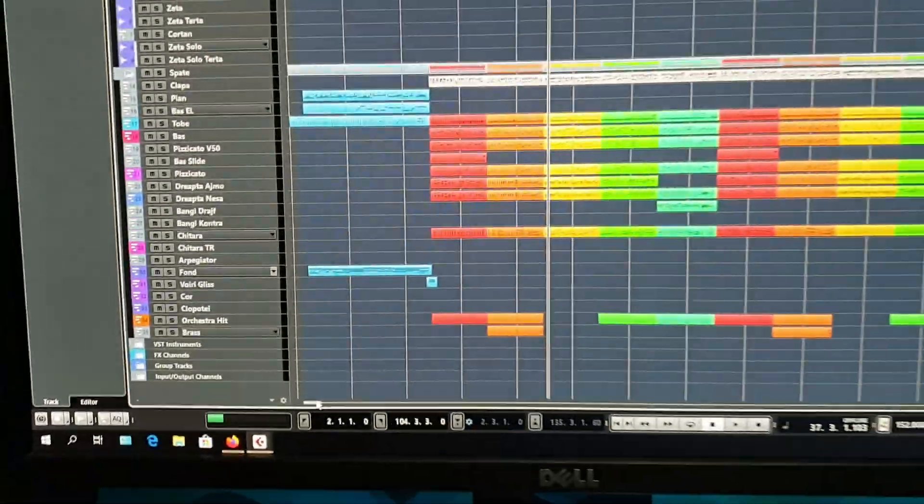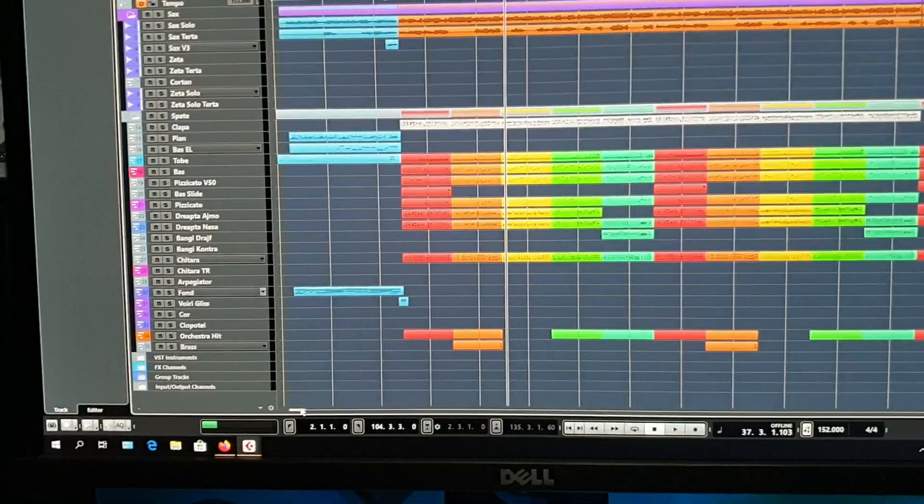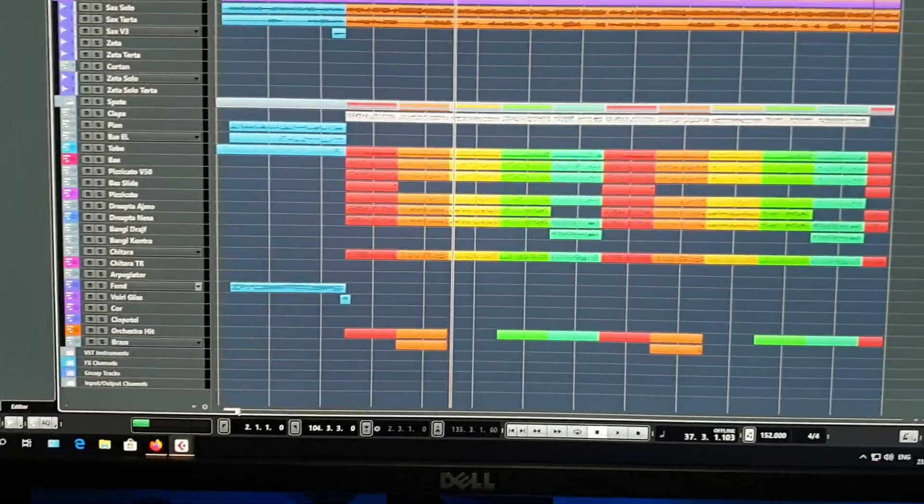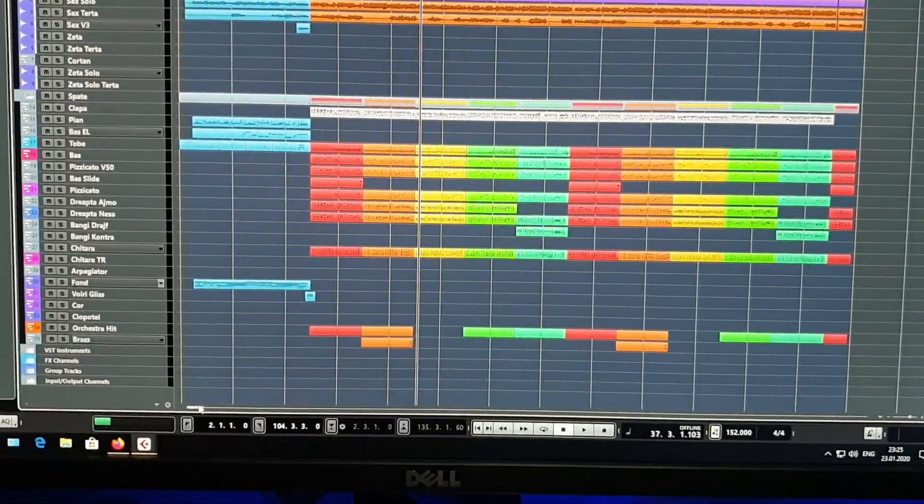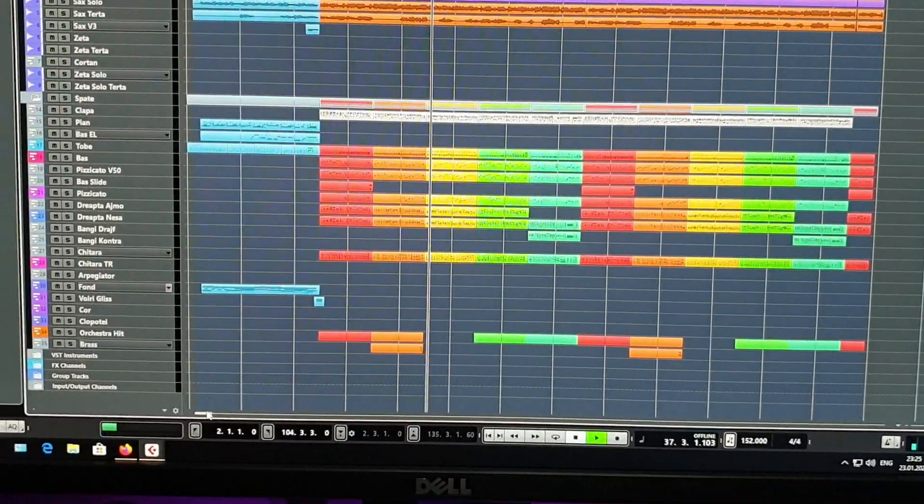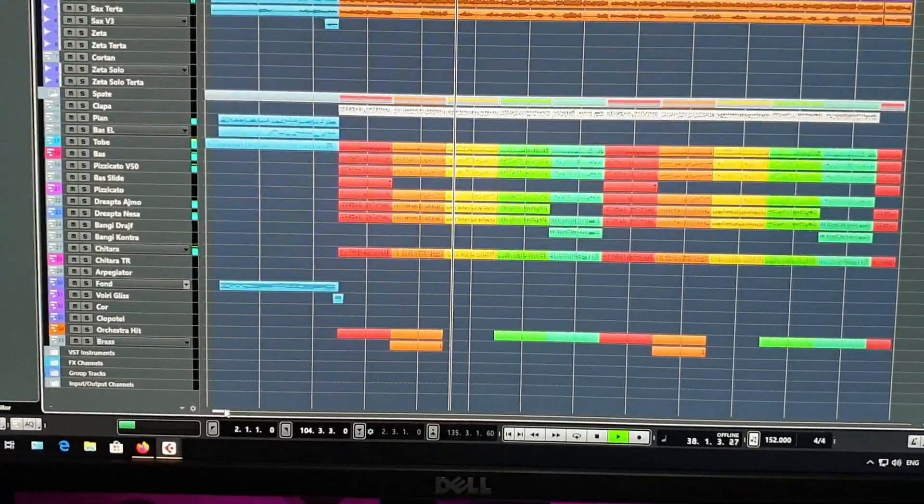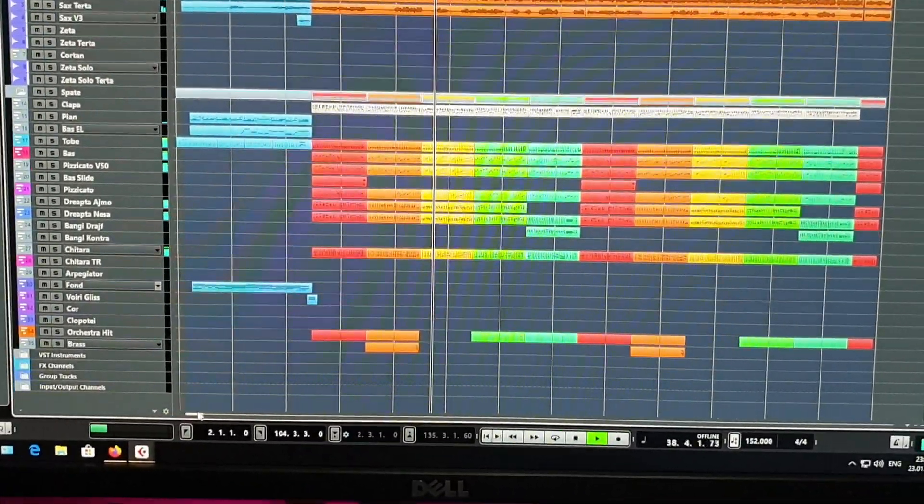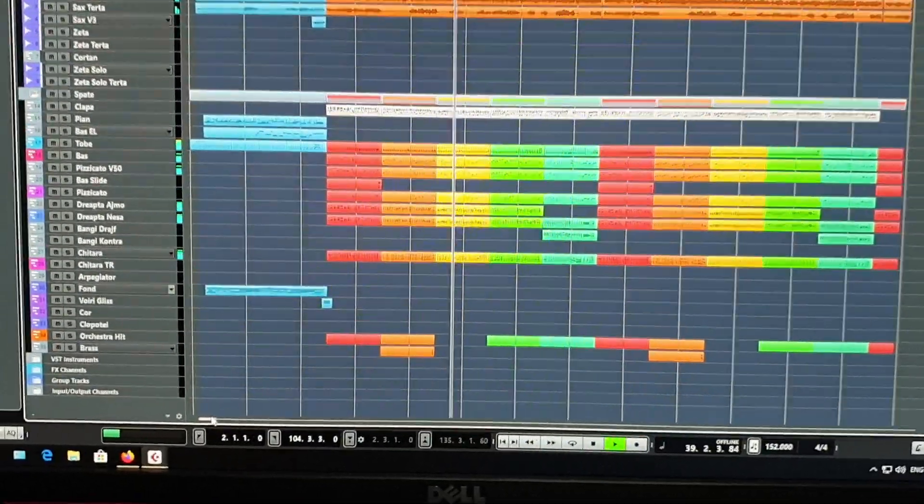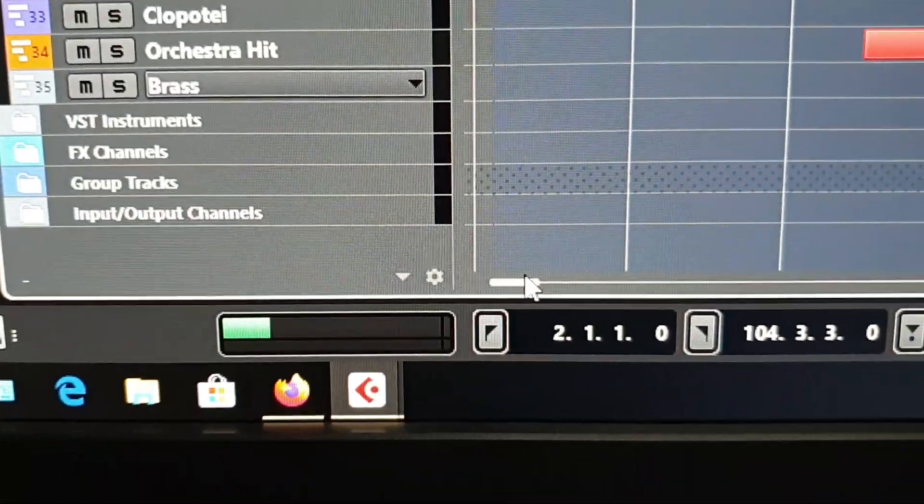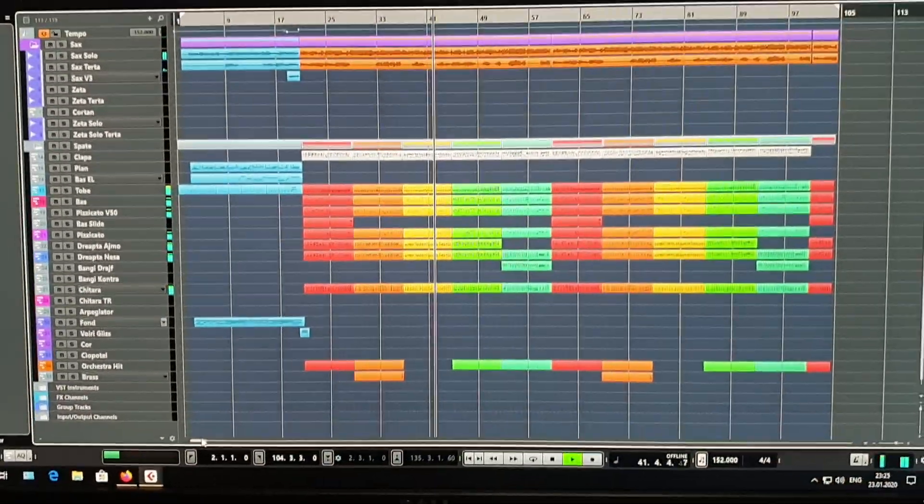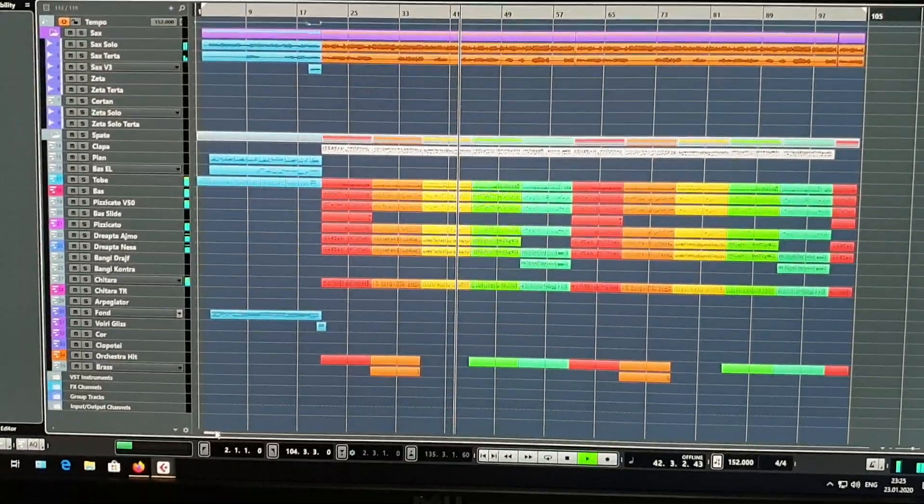As you can see, it's stable right now. Even if I start playing the project, I get no more spikes. So that's problem solved.